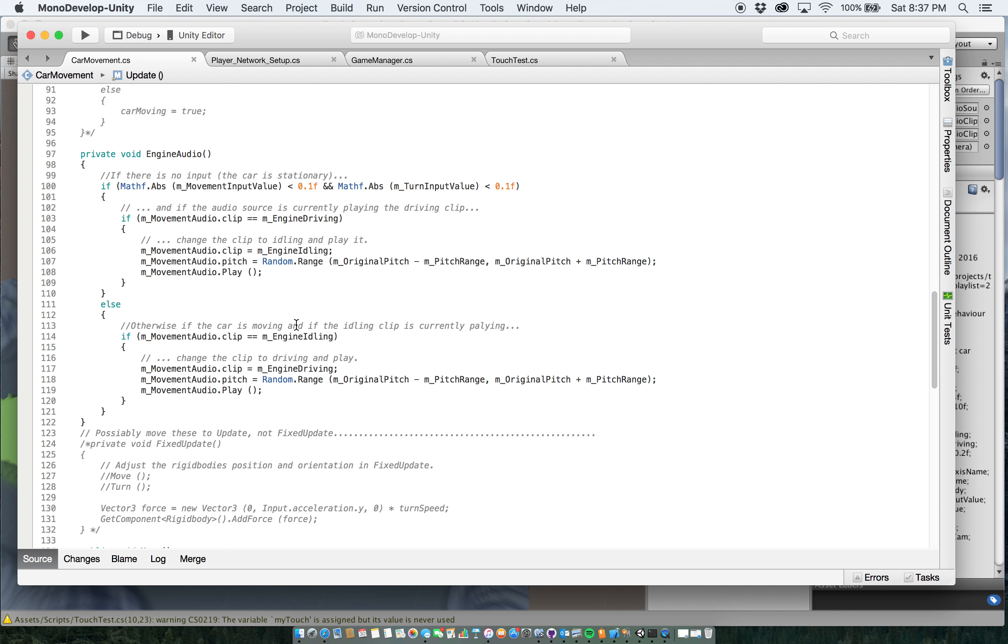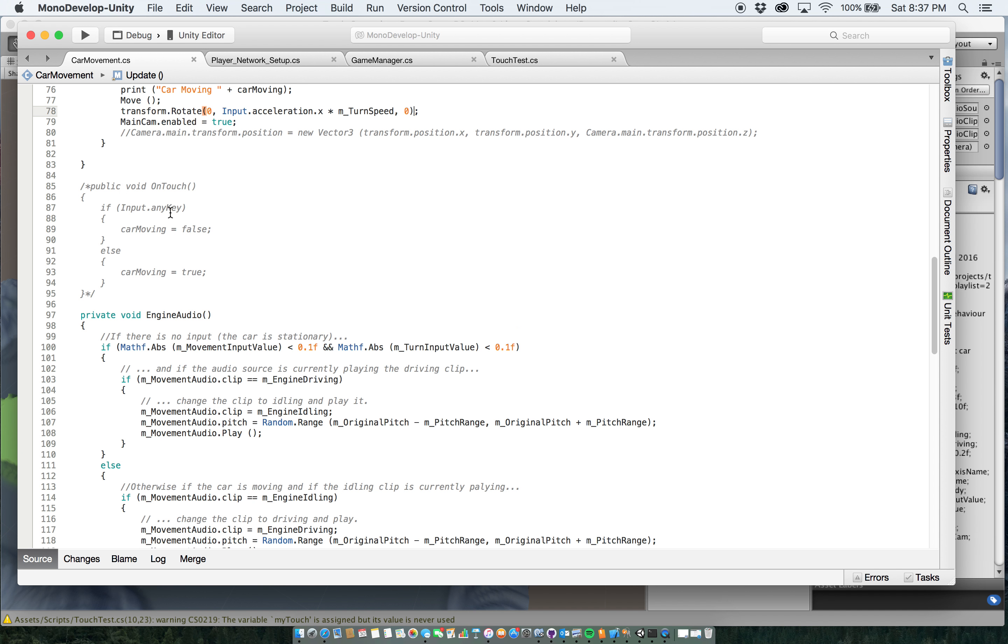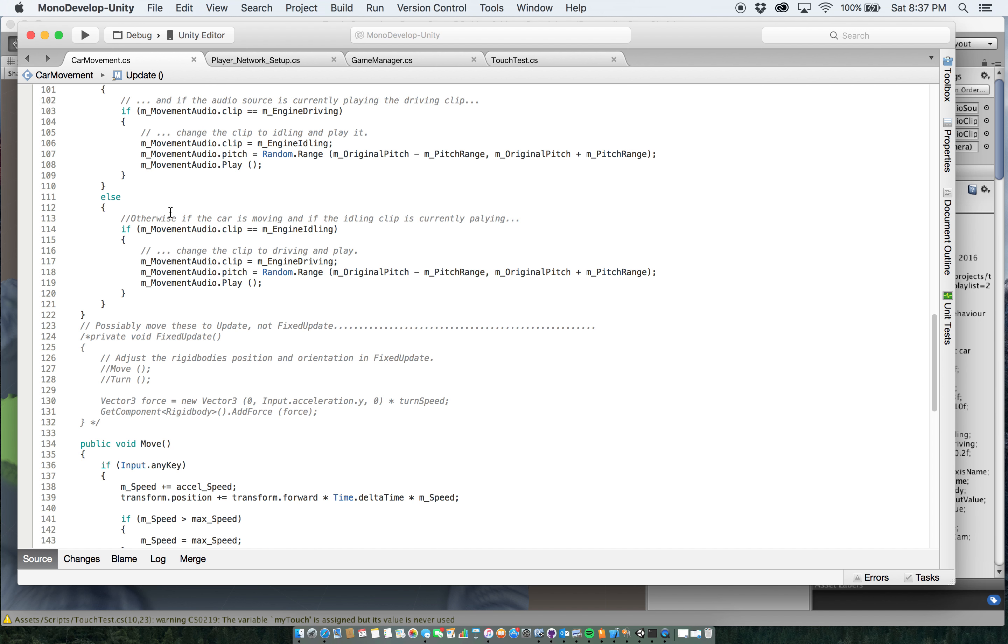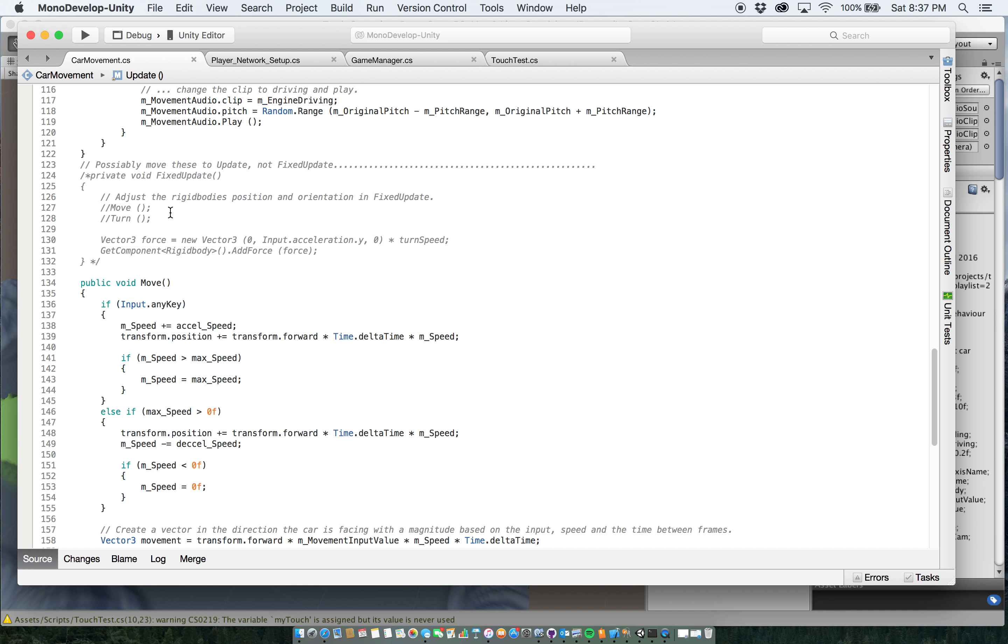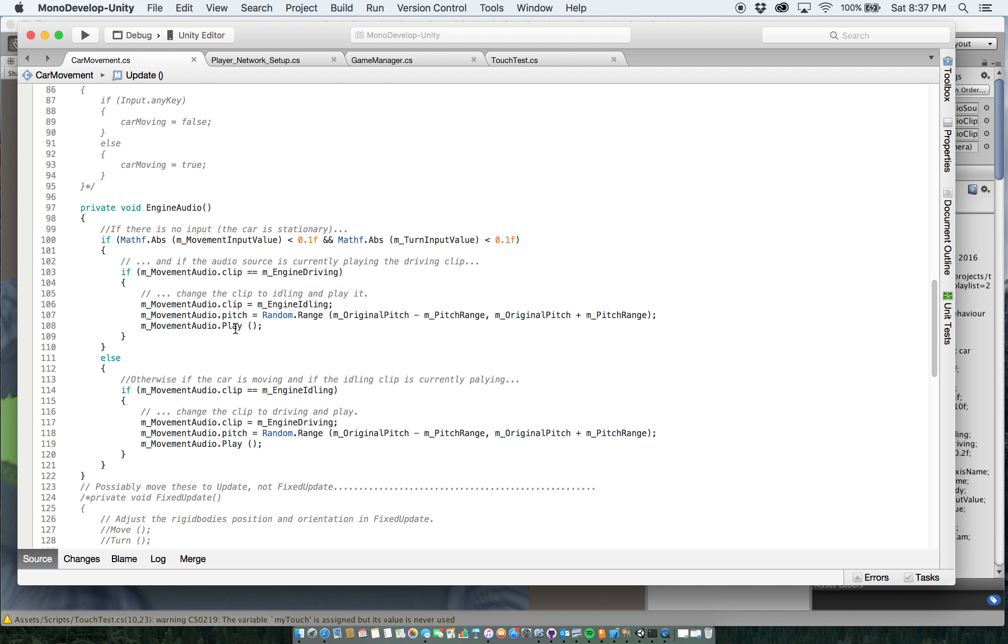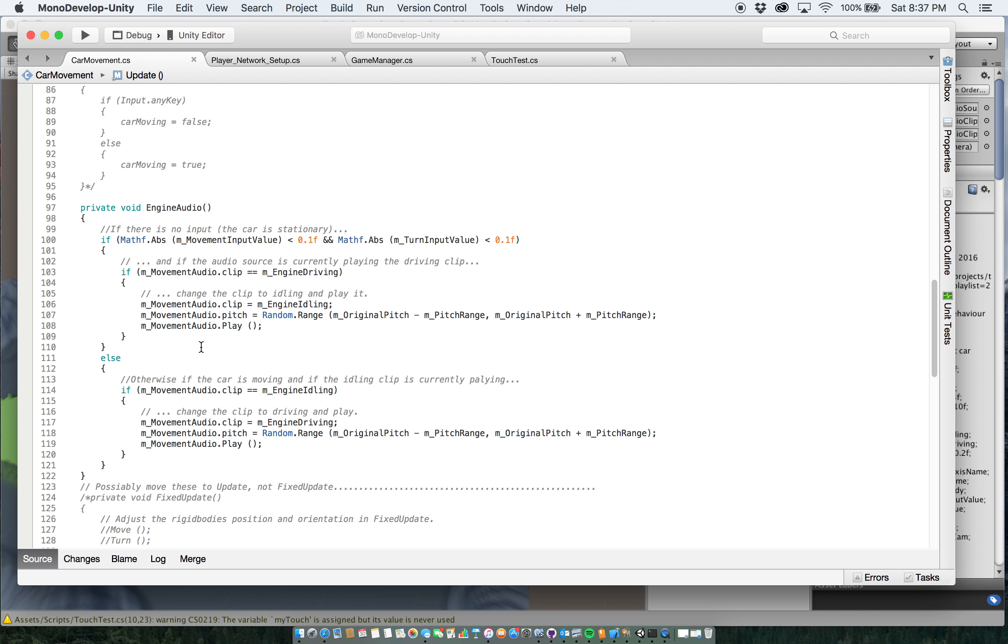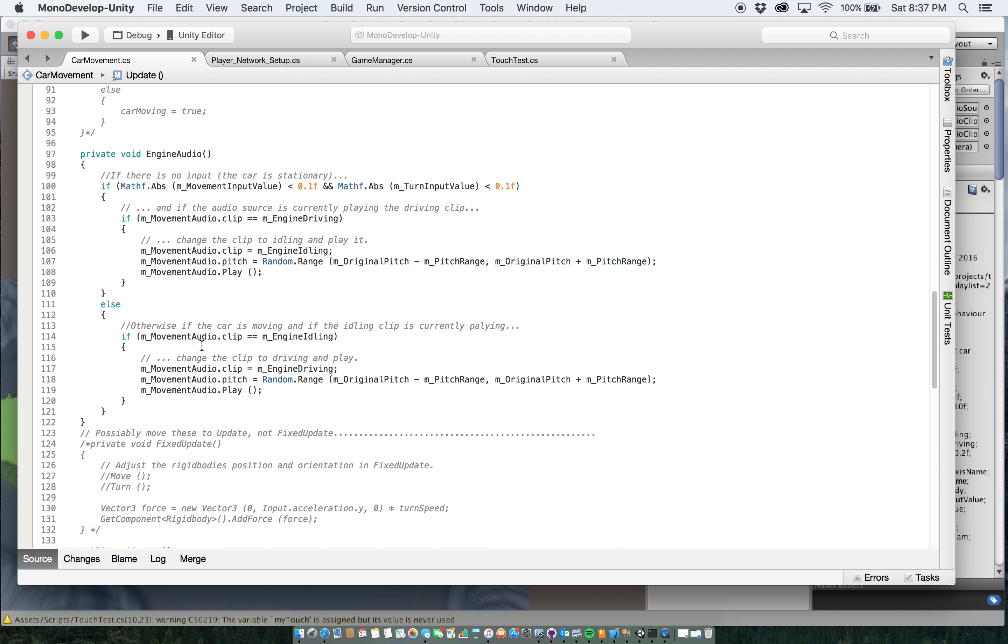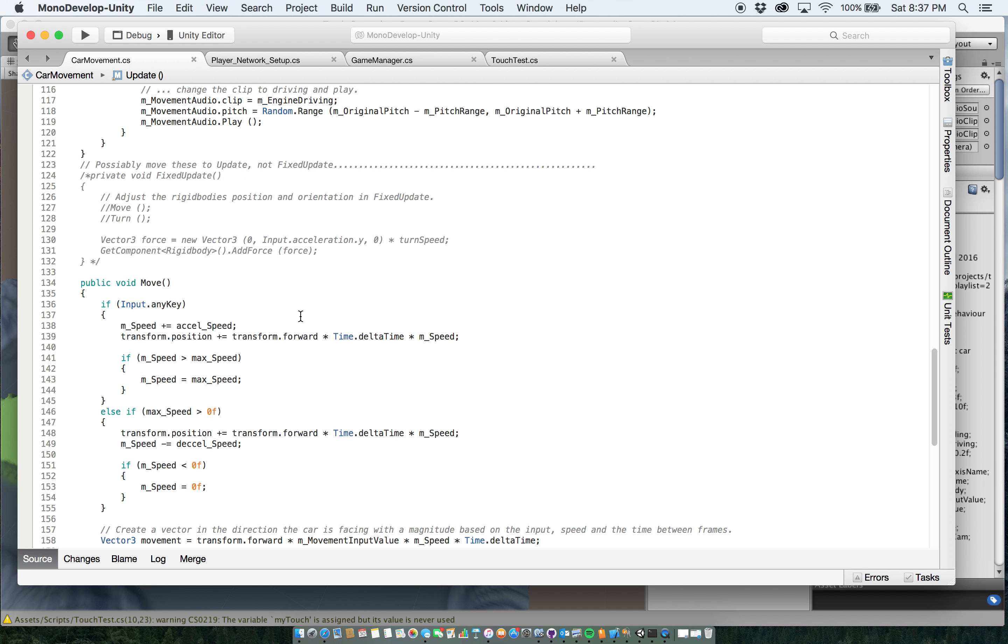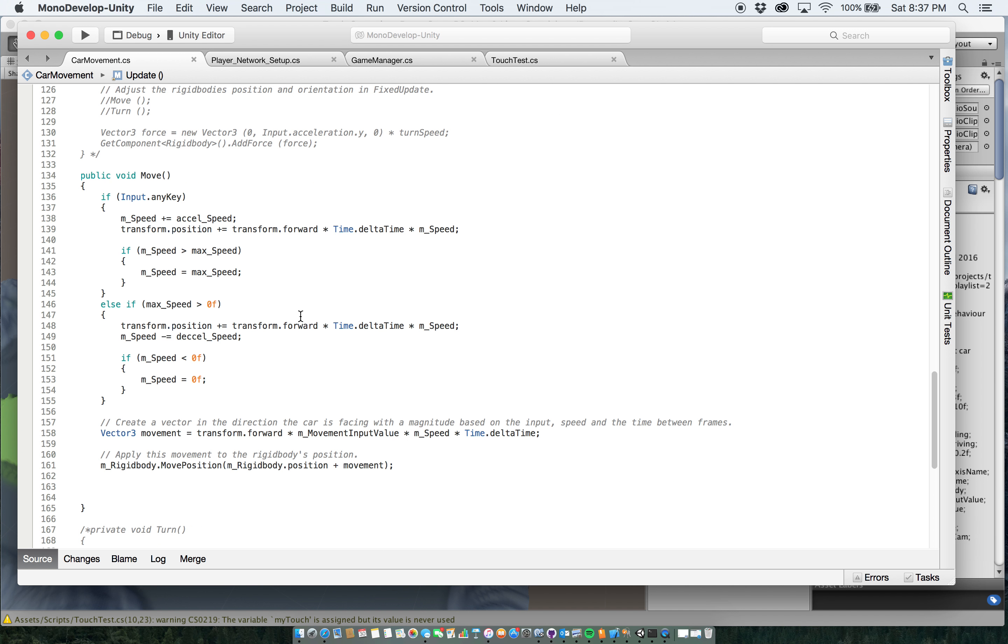And then my engine audio here, this is something that I'm still working on a bit. It worked differently before I added my info for my move here, which I'll go over in a minute. But what it's supposed to do is it's basically supposed to say, okay, if the car is not moving, then it's going to play the idle sound. If the car is moving, then it's going to play the engine driving sound. So those are things I have to adjust.